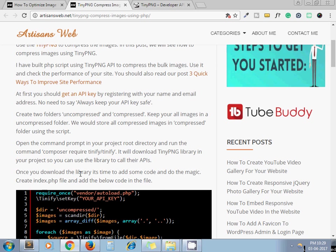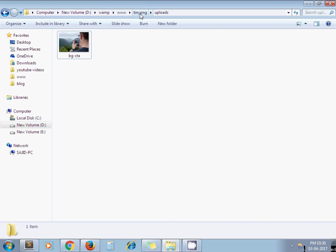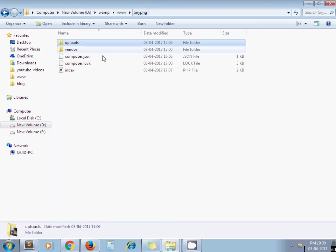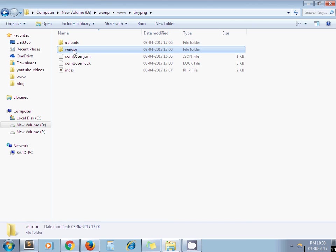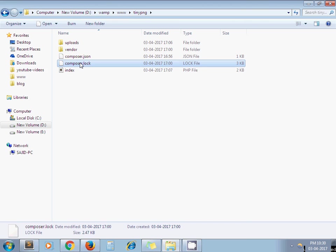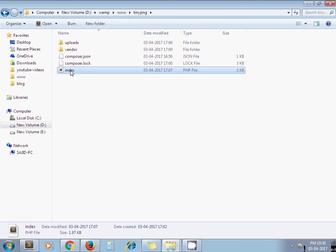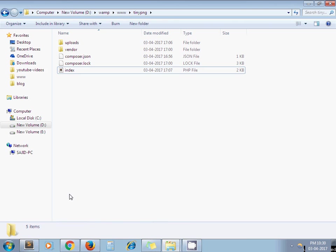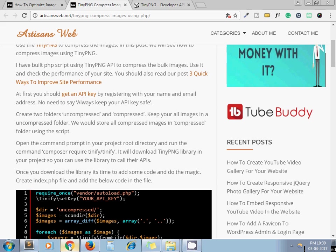In my case I have already done this. I have run that command and that command gives me the vendor folder, composer.json, composer.lock, uploads directory, and index.php. I have created an index.php and I have pasted this code from our blog.